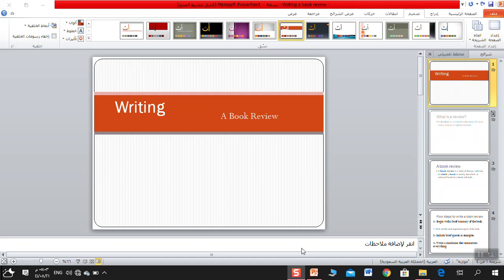Bismillah ar-Rahman ar-Rahim. Assalamu alaykum wa rahmatullahi wa barakatuh. Good afternoon, my dear students of grade 11 at al-Manahej schools. And welcome back to a new English lesson from your book, Traveller 4.